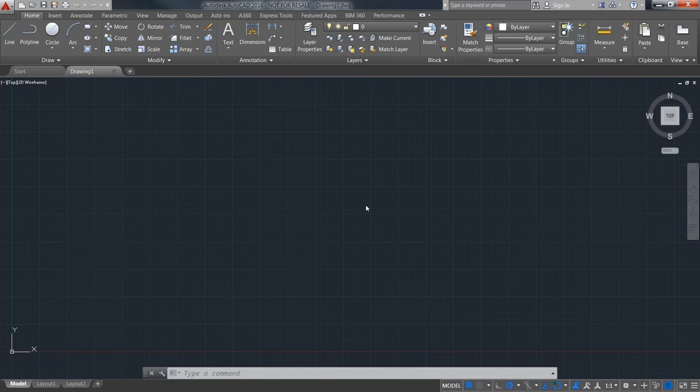Good morning. Hopefully everybody can hear me and sees my screen okay. We're going to be going through some real basic stuff today. In our last session, Back to Basics, Scott took us through getting to know the AutoCAD interface, which was quite extensive. We're going to move on a little further and cover the tools necessary to get going with new drawings. Subsequent classes will cover things in much more detail, but this Back to Basics series will be very limited in scope. For today's demonstration, I'll be using AutoCAD 2016.